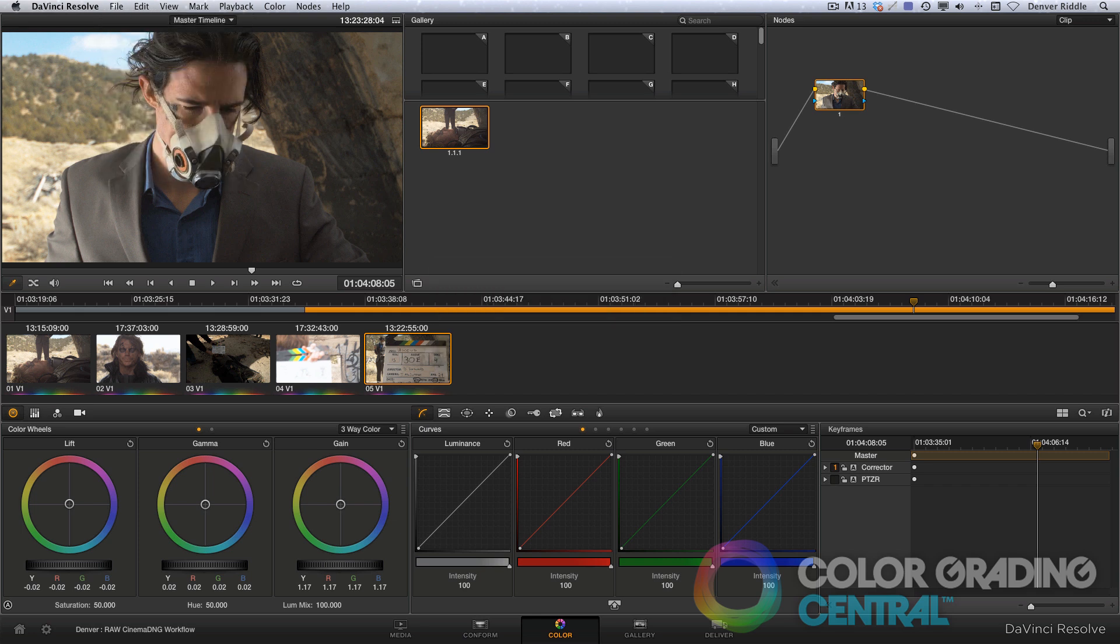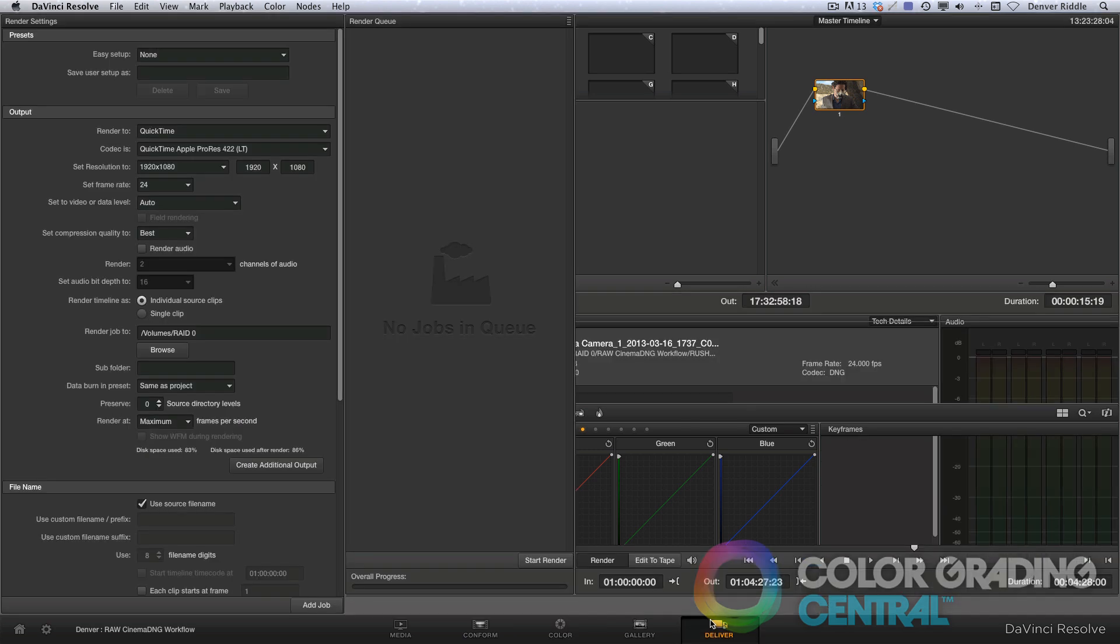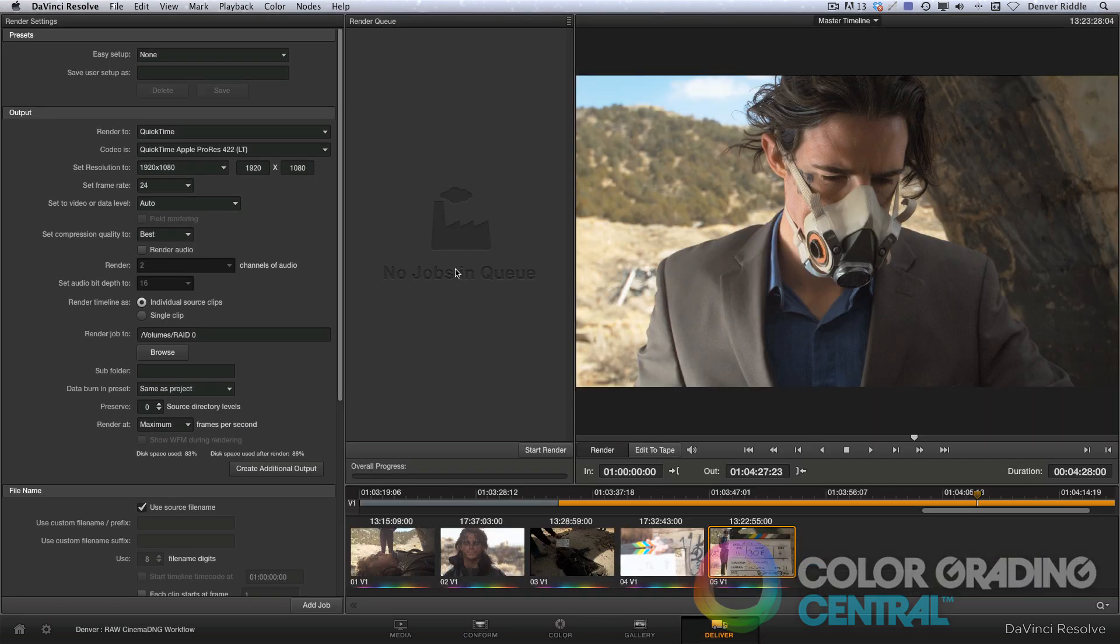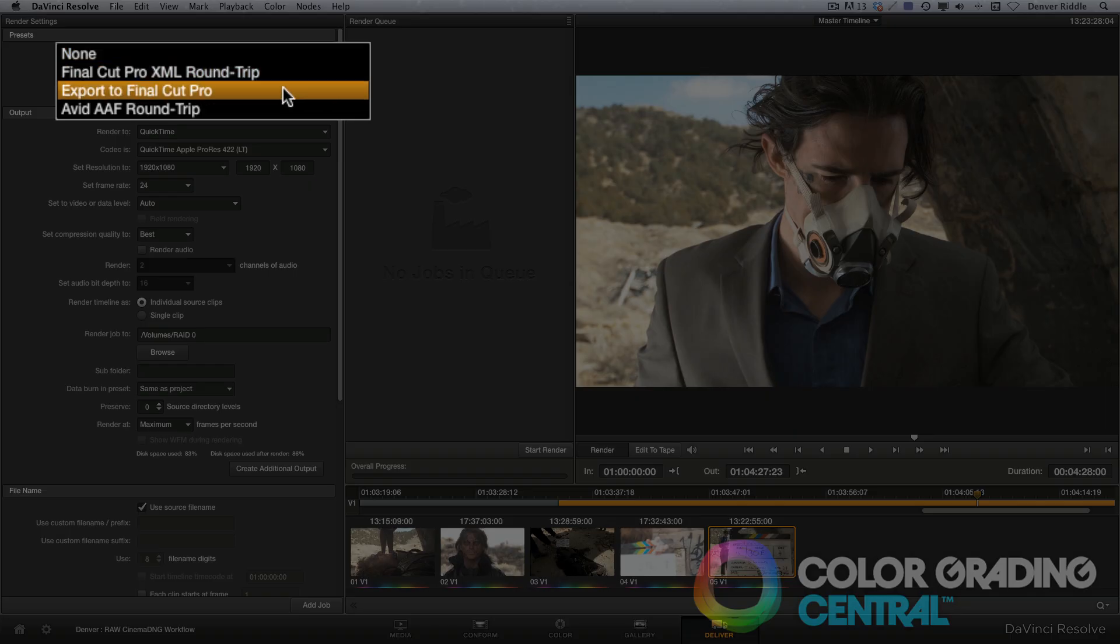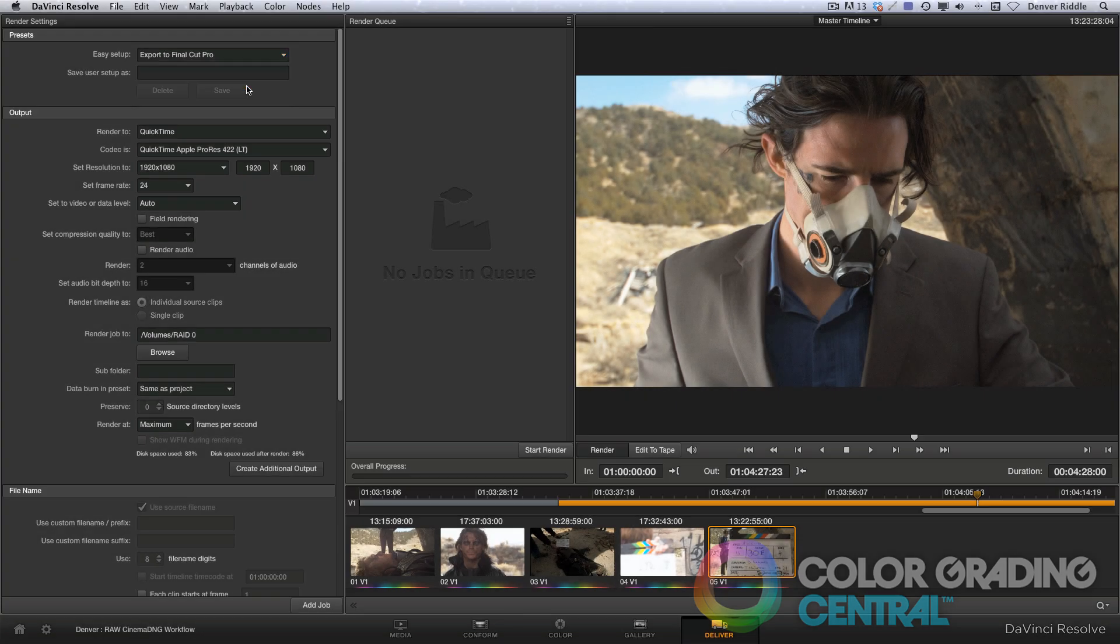now we're ready to generate proxies or the transcoded format that our non-linear editor can use. Going to the deliver page, I'll use the easy setup and choose export to Final Cut Pro as my starting point. We'll choose this option regardless of the actual editor we'll be using, so this also goes for Adobe Premiere, Avid Media Composer, and Final Cut X.